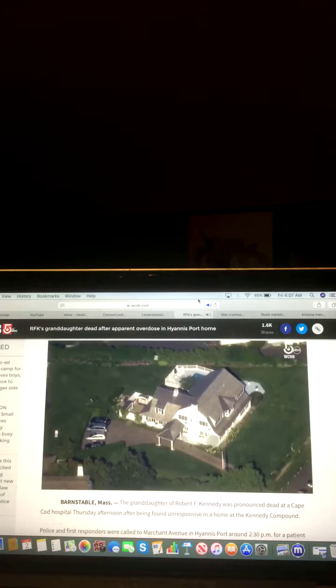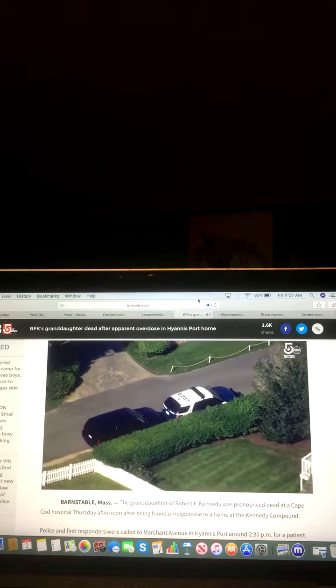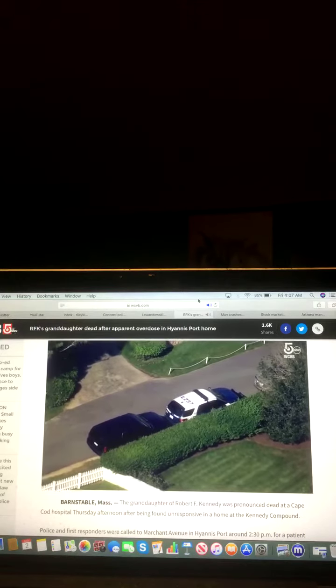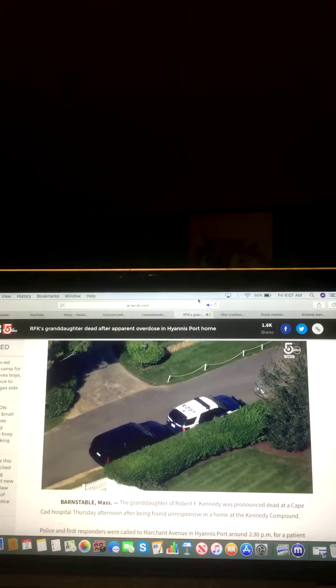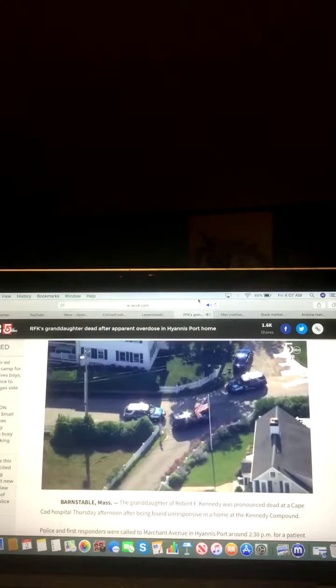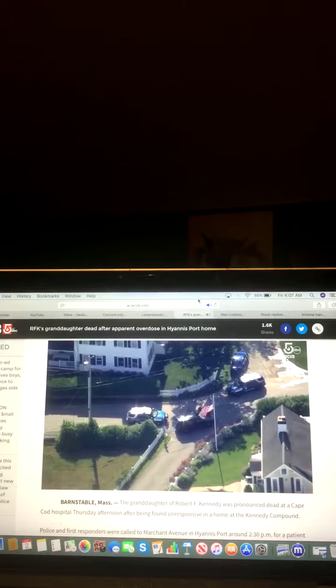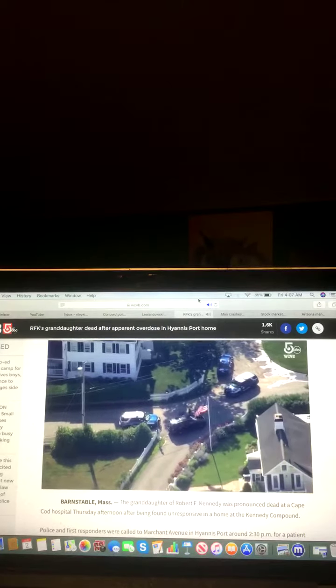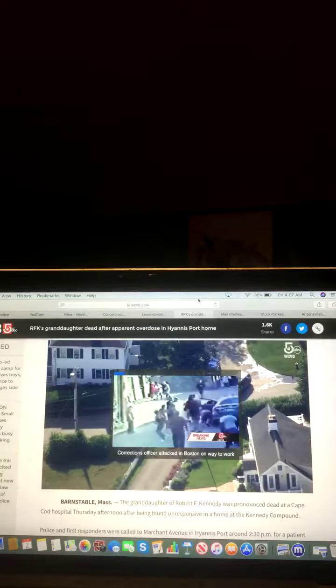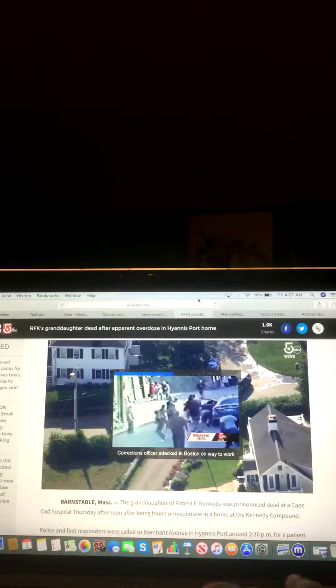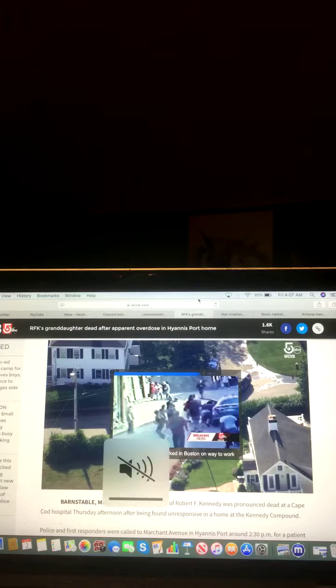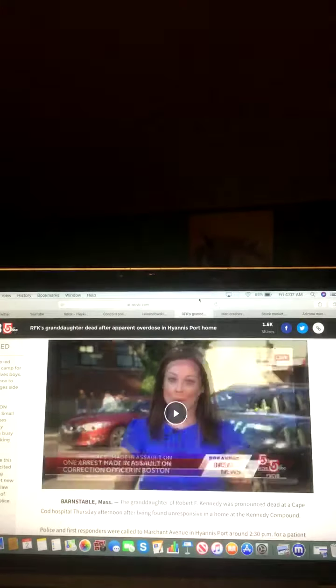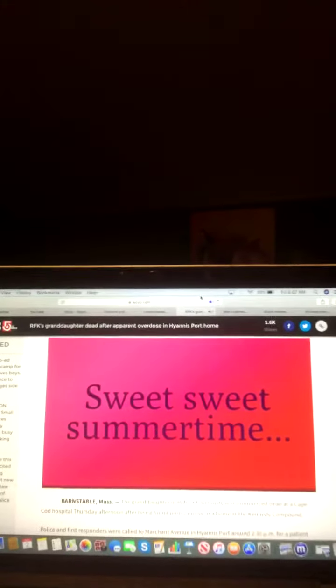And that is helicopter video from the home. The granddaughter of Robert F. Kennedy was pronounced dead at a Cape Cod hospital Thursday after being found unresponsive at the home at the Kennedy compound.